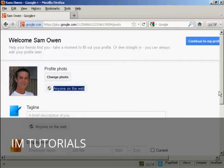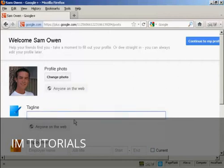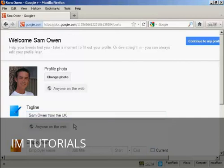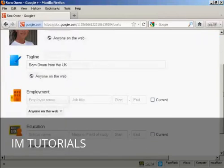Now we can add a tagline that's a brief description of me. There we go. And again, I'm going to share it with anyone on the web because I haven't got any circles set up yet.